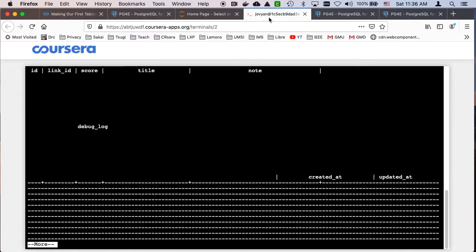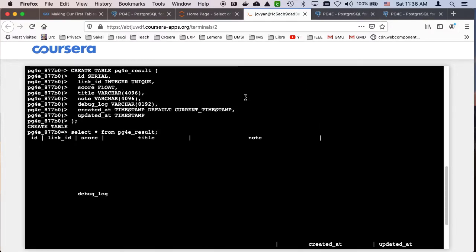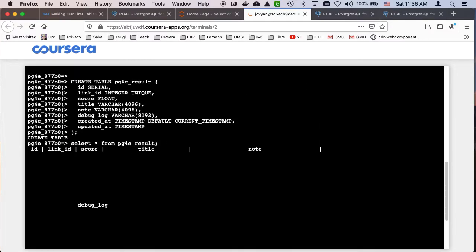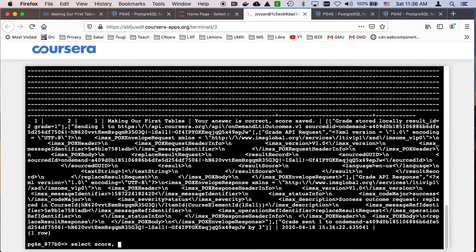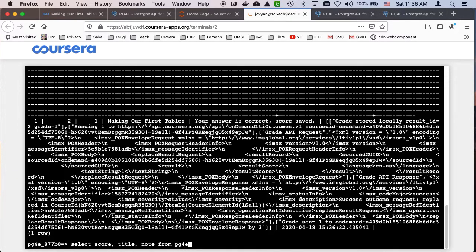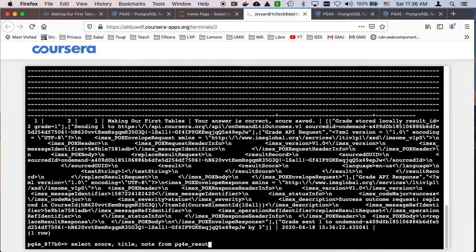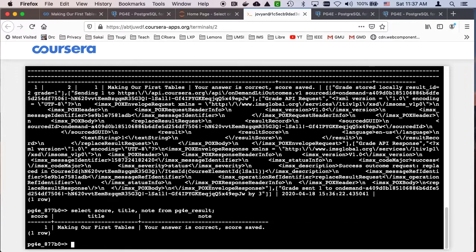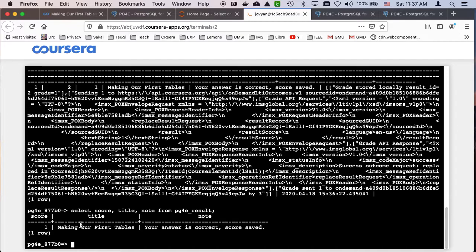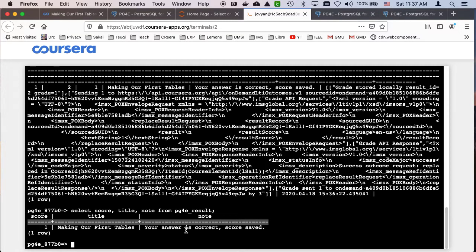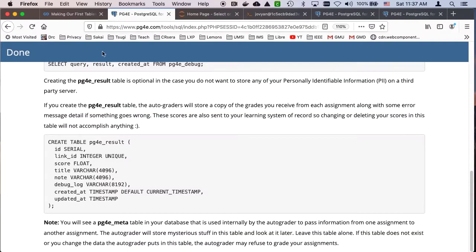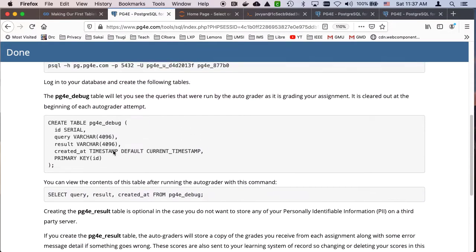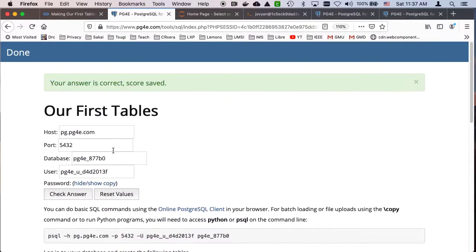And now I can select star from pg4e underscore result. And that's a little, what should I do? I should probably say score title note. Select score title note from pg4e result. And you see that you got a perfect score on the making our first tables. And that's a comment from the autograder. So you can make these two tables and then you get a grade for this. And that's how it works.